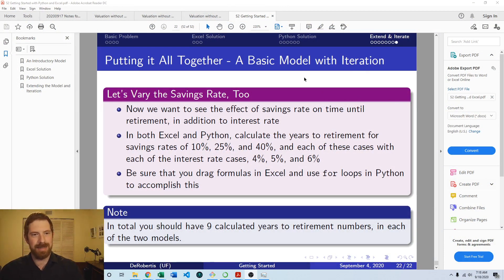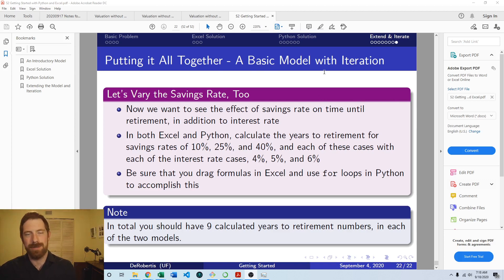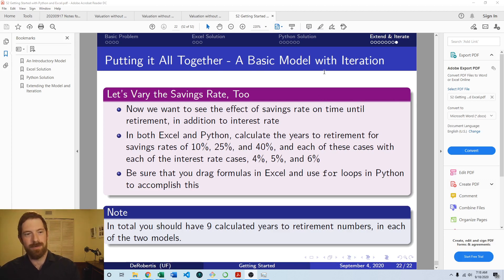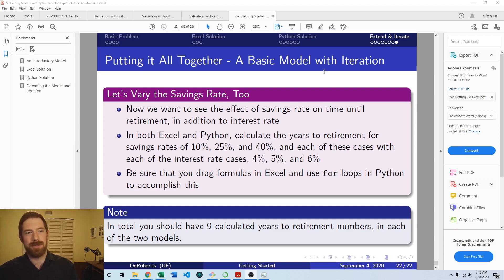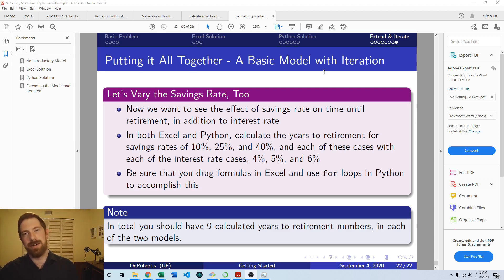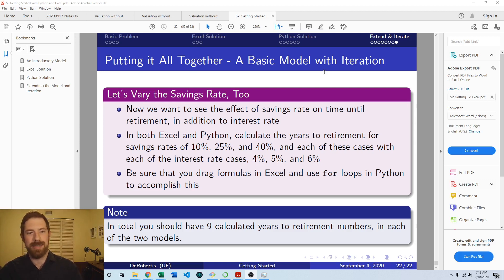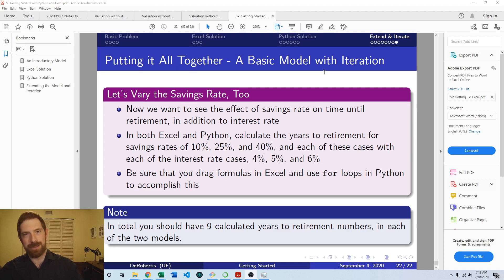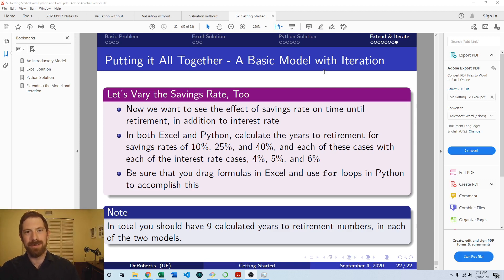So this is the lab exercise on the getting started with Python and Excel slides. The basic idea is that we've already built out this simple retirement model with multiple different interest rates. And now we're trying to look at what if we also vary the savings rate and vary those two things together, looking at each possible combination of the interest rate and the savings rate. How do we carry that out in both Excel and Python in a reasonable way where you're not having to repeat your effort of typing this formula over and over.